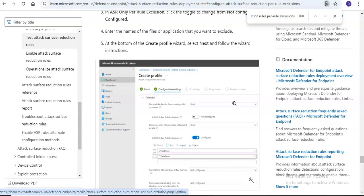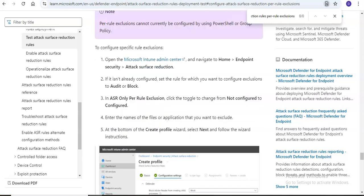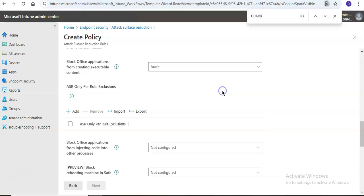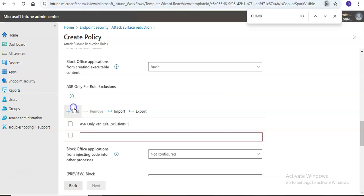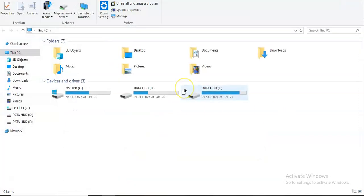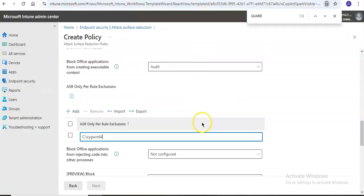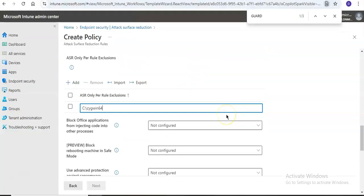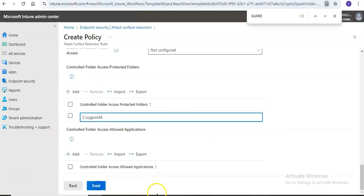For example, if I want to name an application here — something like 'test1.exe' — I don't have one on my laptop, but I can enter the path or application name in the exclusion field.